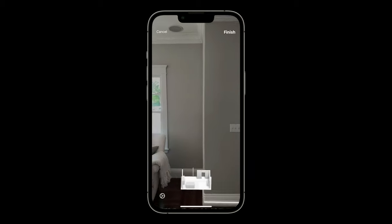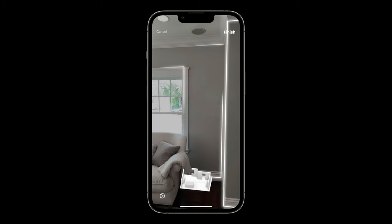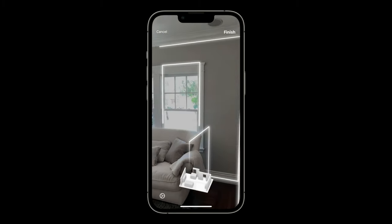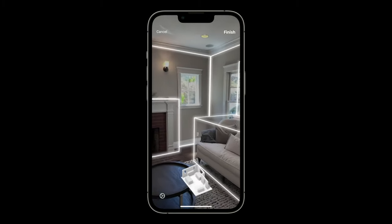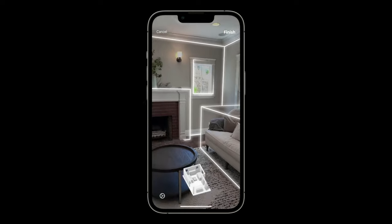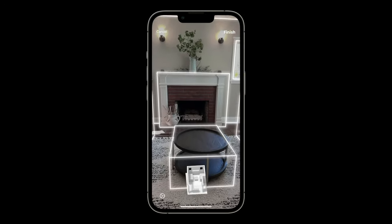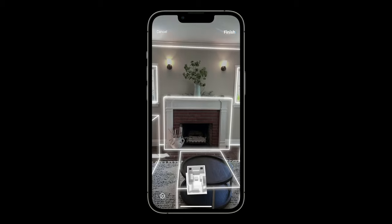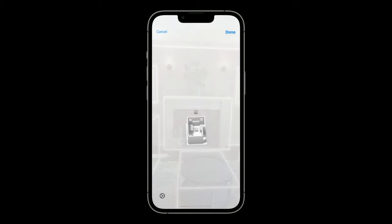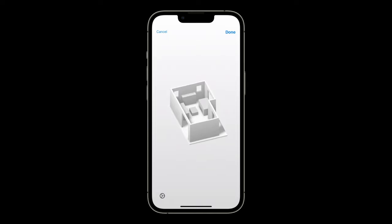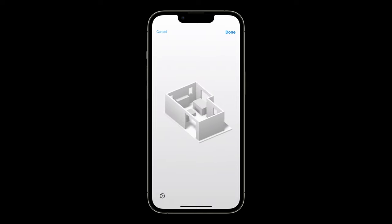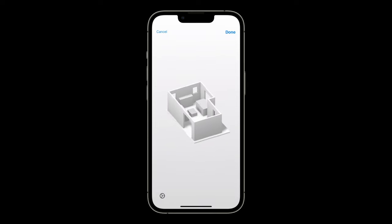RoomPlan can identify all the basic characteristics of a room: doors, windows, ceilings, and of course all sorts of furniture. By the end of the process, and in a matter of minutes, we end up with an accurate floorplan. We not only have the exact dimensions of the room, but we also get valuable information like how much space each piece of furniture occupies.